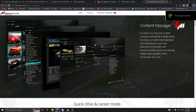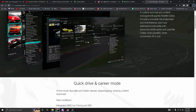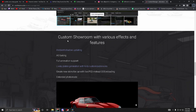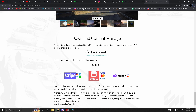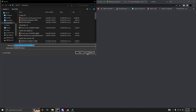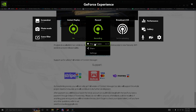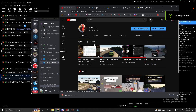Before anything else, you're going to want to install Content Manager. To install Content Manager, go to this website — link in the description — scroll down and press 'Download Light Version.' It will download and then just set up the whole app and you're good.